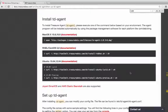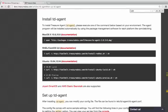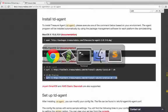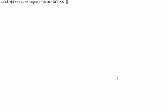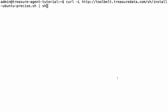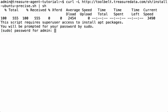Let's download Treasure Data agent. Treasure Data agent is packaged for Mac, Red Hat CentOS, and Ubuntu Debian. Since I'm installing it on Ubuntu, I will copy and paste the installation script into my shell.